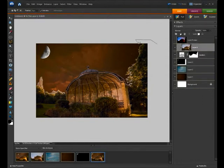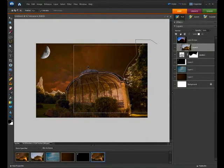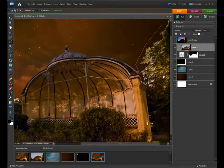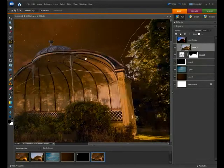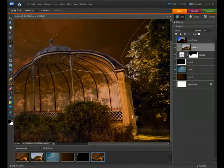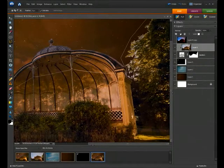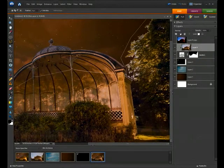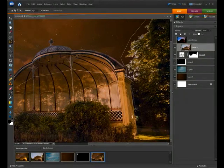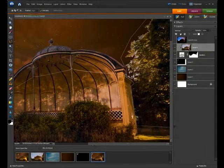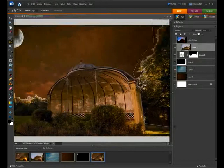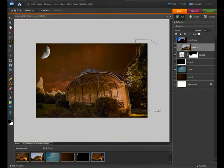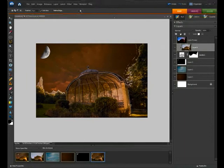What we want to do is very quickly just select around those areas. Again use the control plus or apple plus to zoom in, hold down space bar to navigate around so you get a good selection. Just select that area. Try and use any sort of natural lines that are appearing in the foliage or in the buildings. Finish that off.